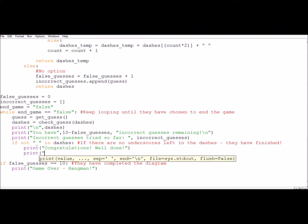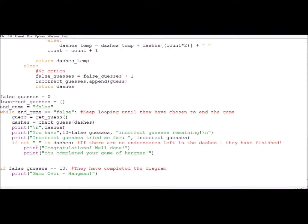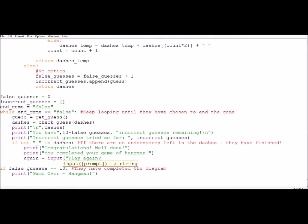So congratulations, well done. And give them the choice. You've completed it. Would you like another go? Unfortunately I can talk faster than I can type. So what we're going to do is get their again answer, might as well call it that one, and get an input from them to say play again, and we'll give them the options y or n.